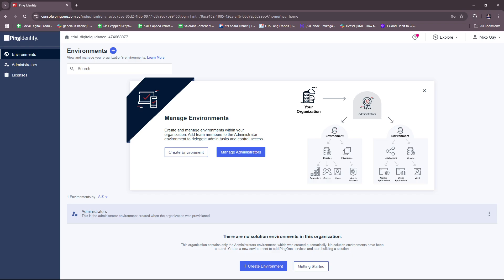After that, you also have to configure your single sign-on with Ping Federate, which will require you to install Ping Federate and set up identity providers, set up service providers, create SSO connections, and then test SSO.